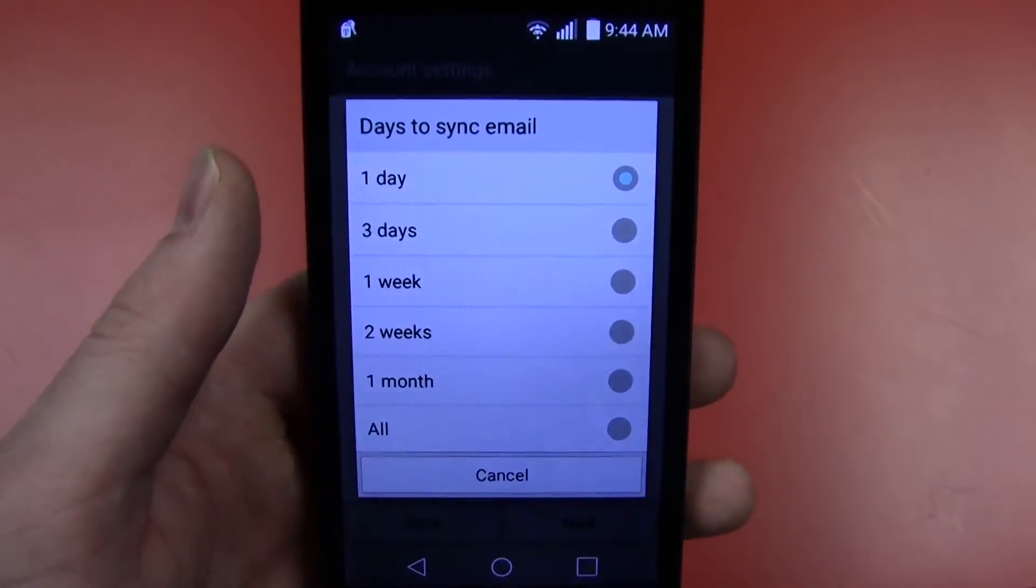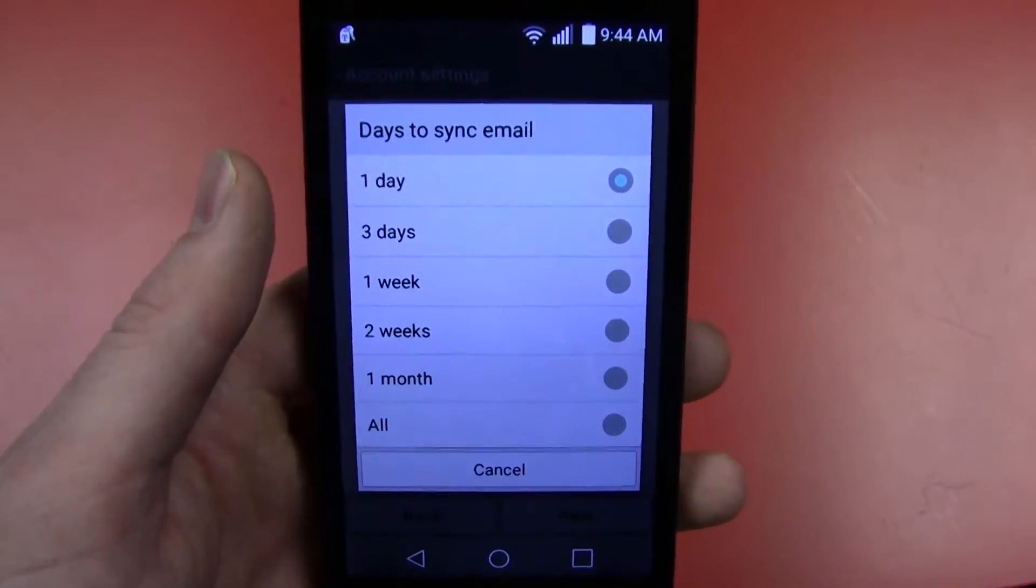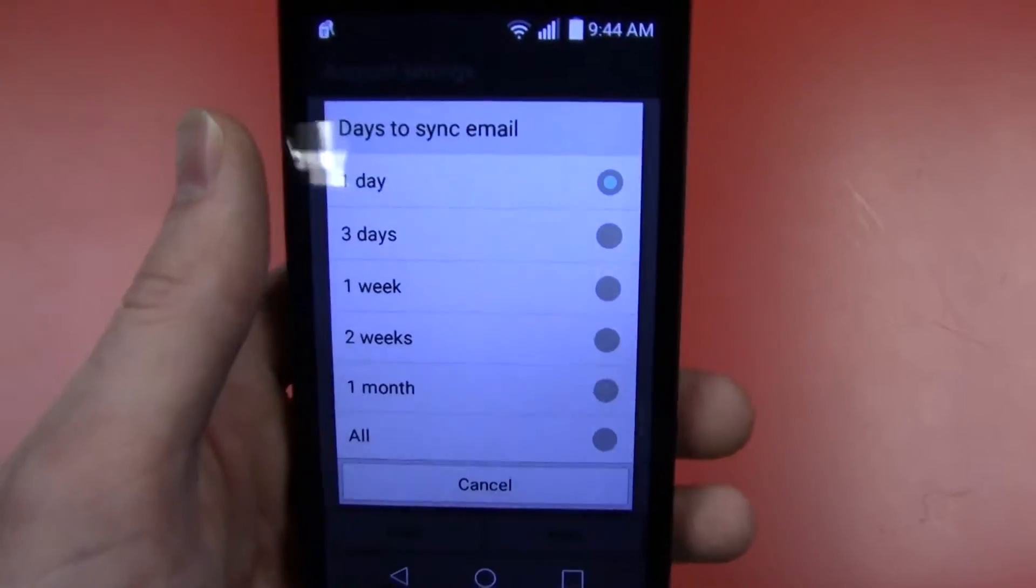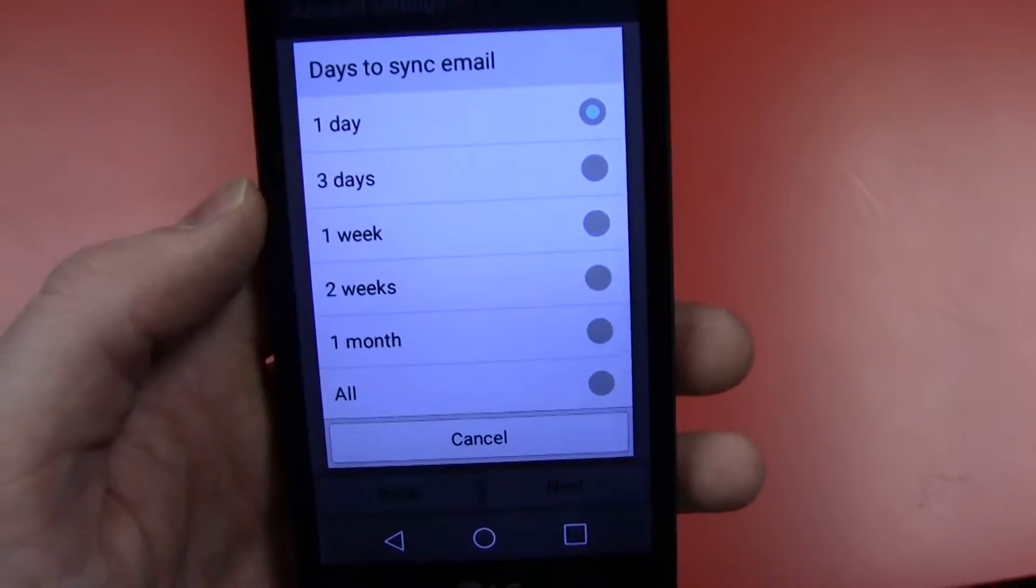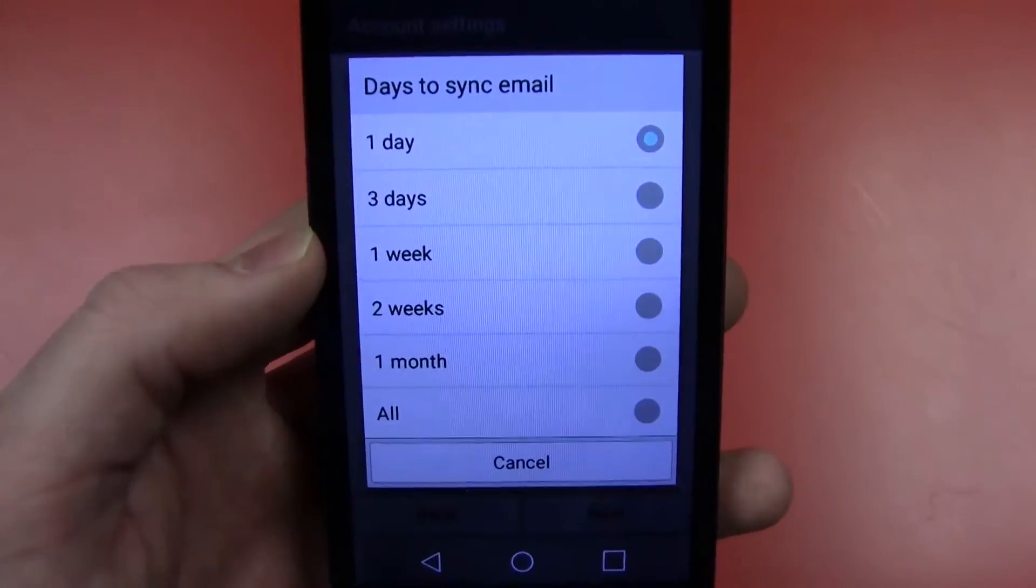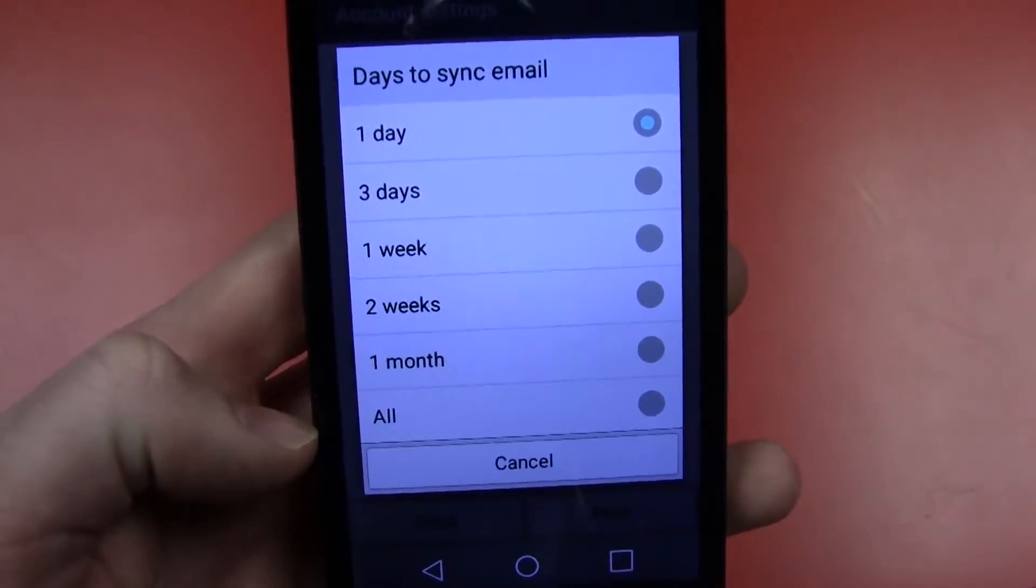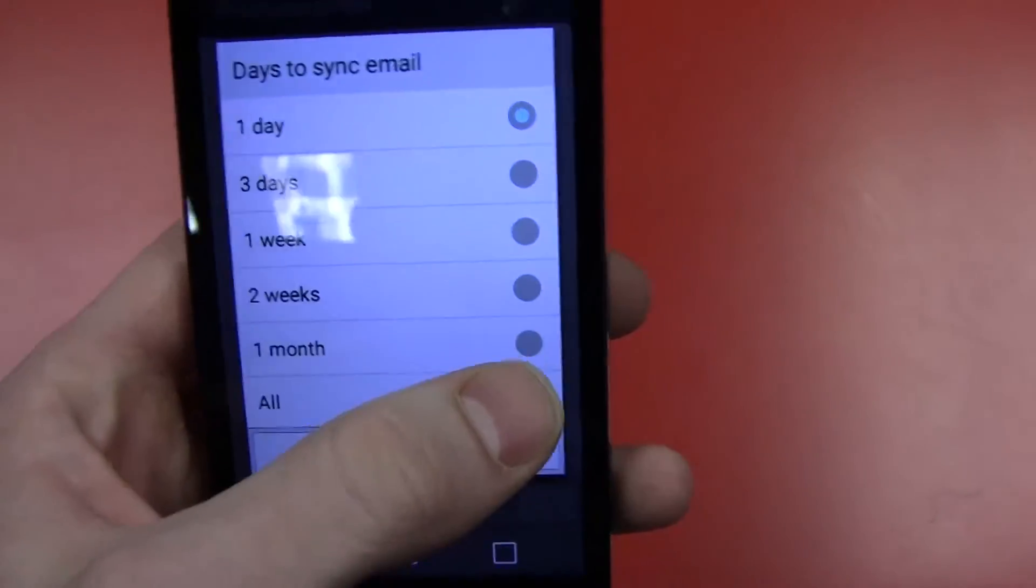It will only have the past 24 hours of emails. Most people want much more than that. You can do three days, one week, two weeks, one month, all. I recommend a month.